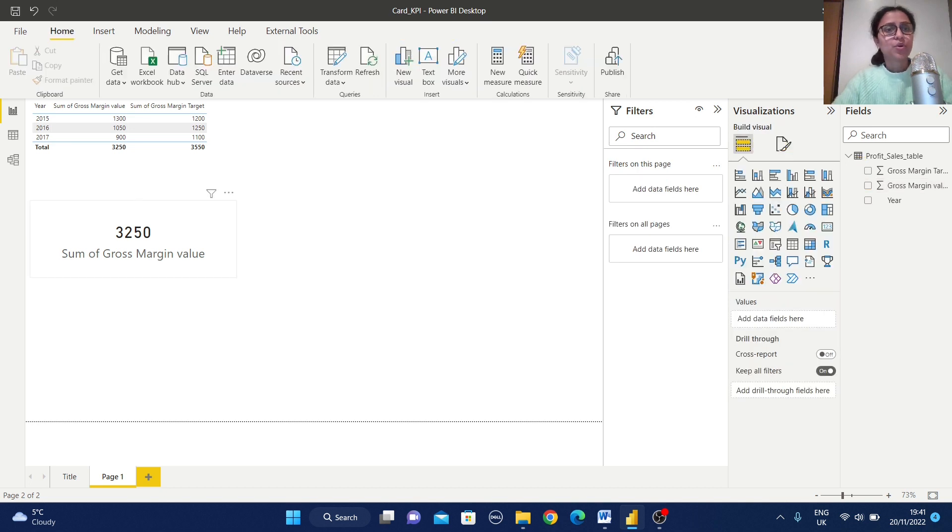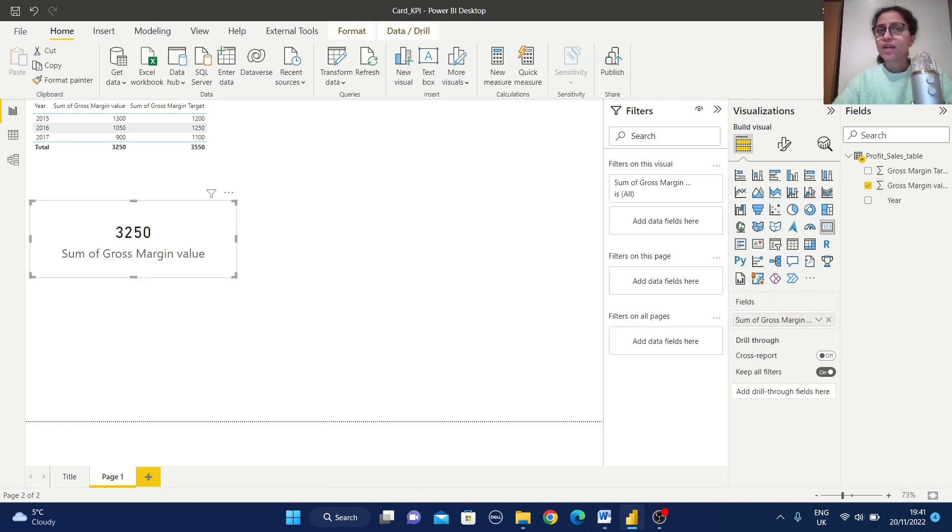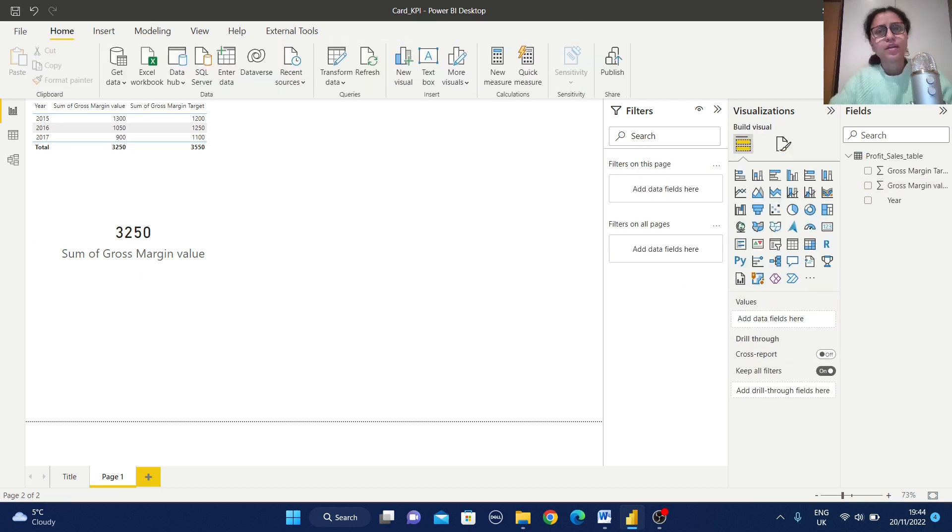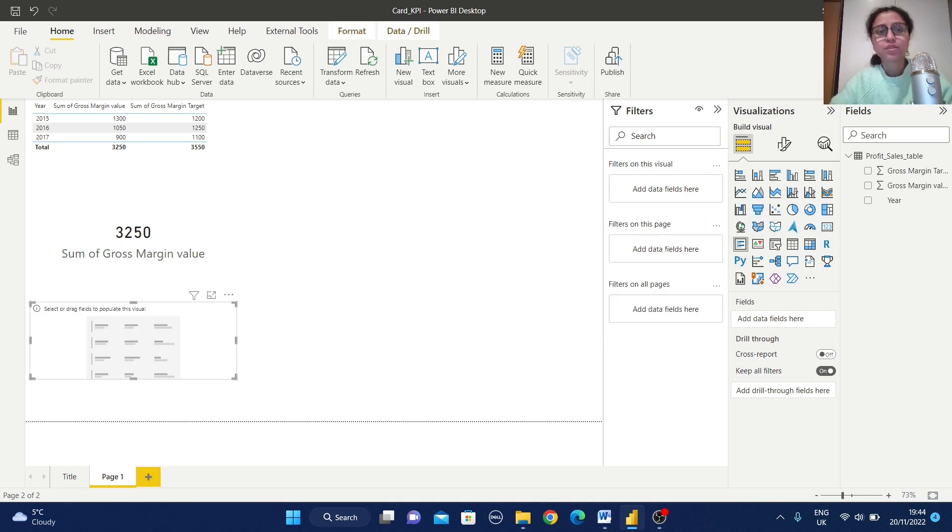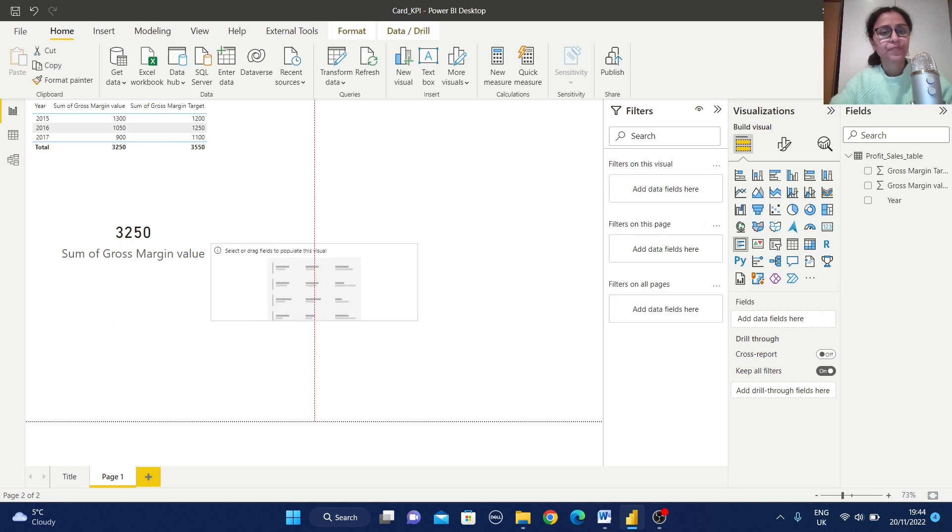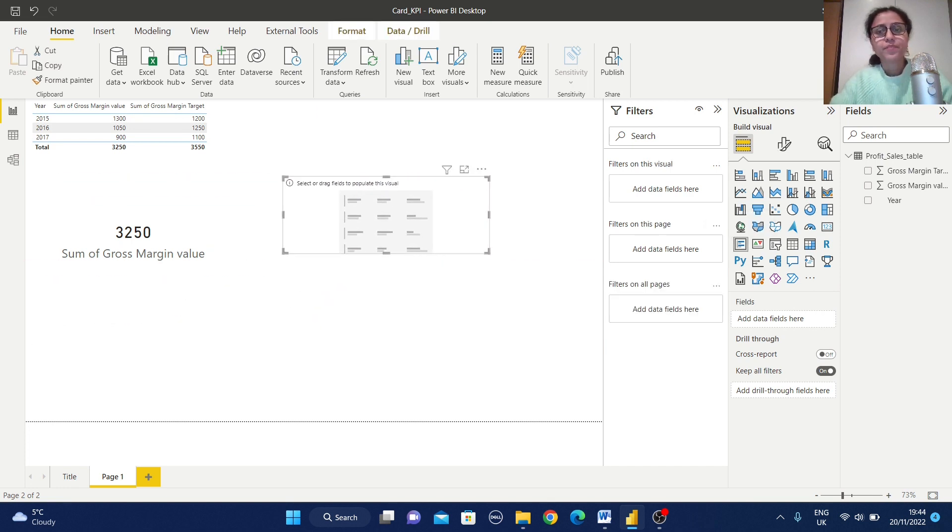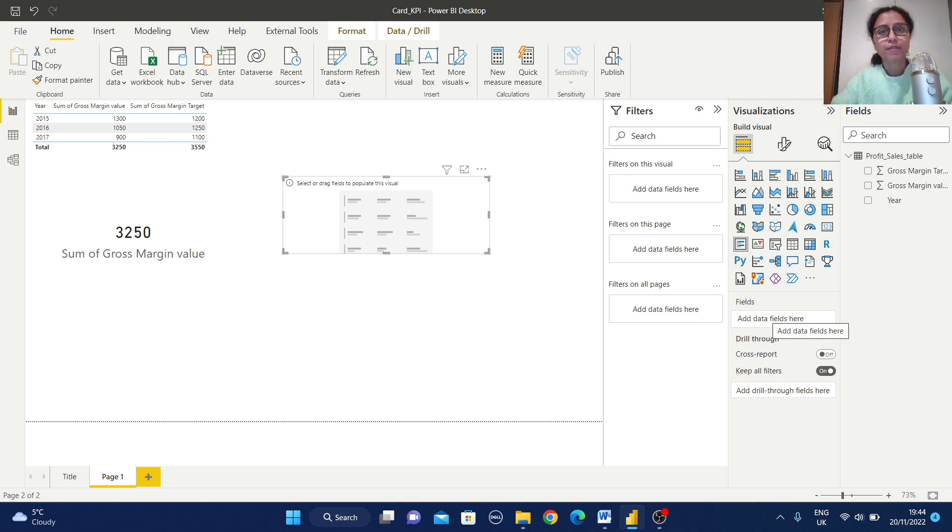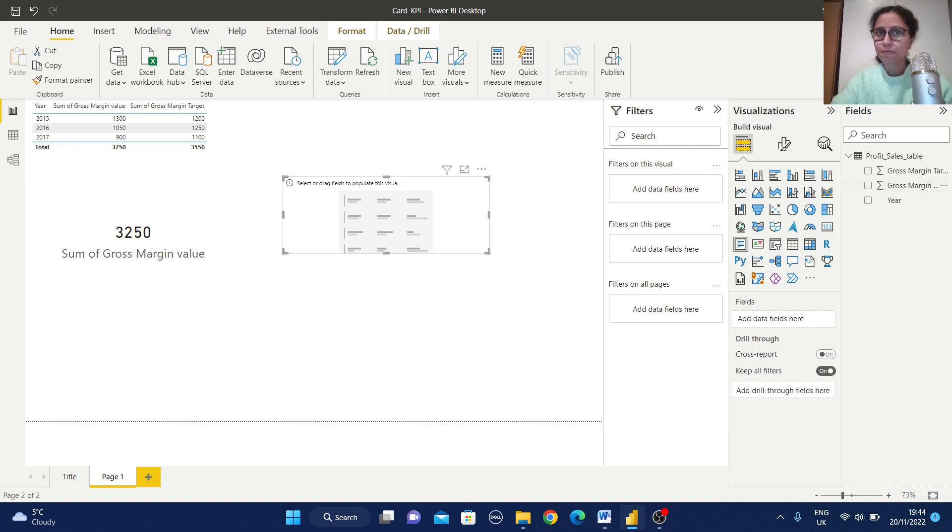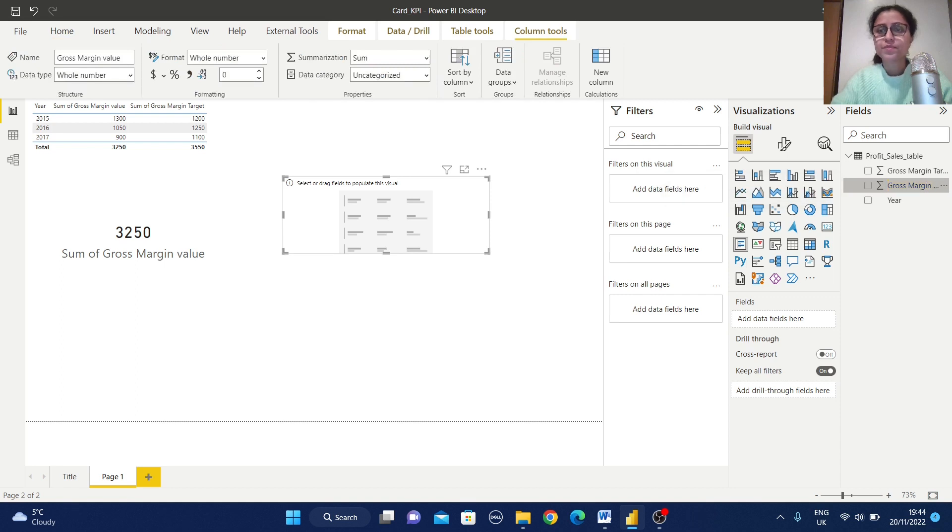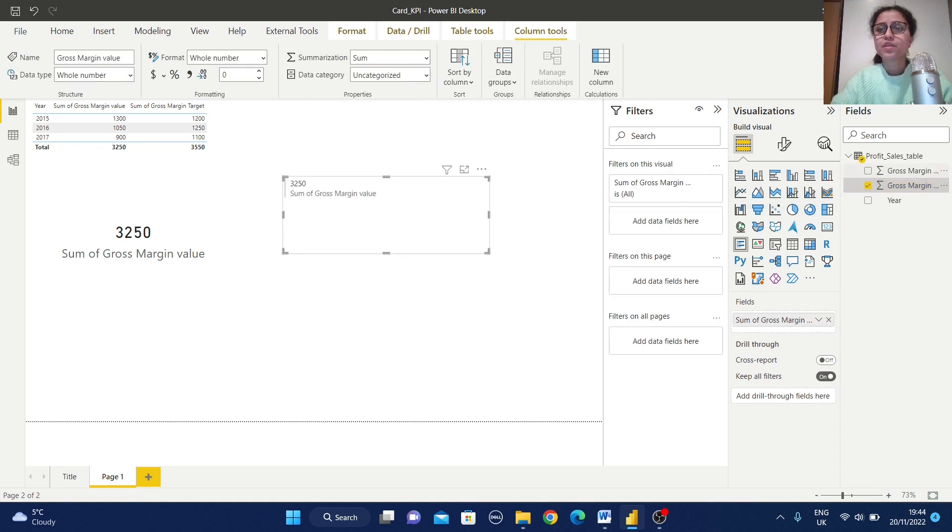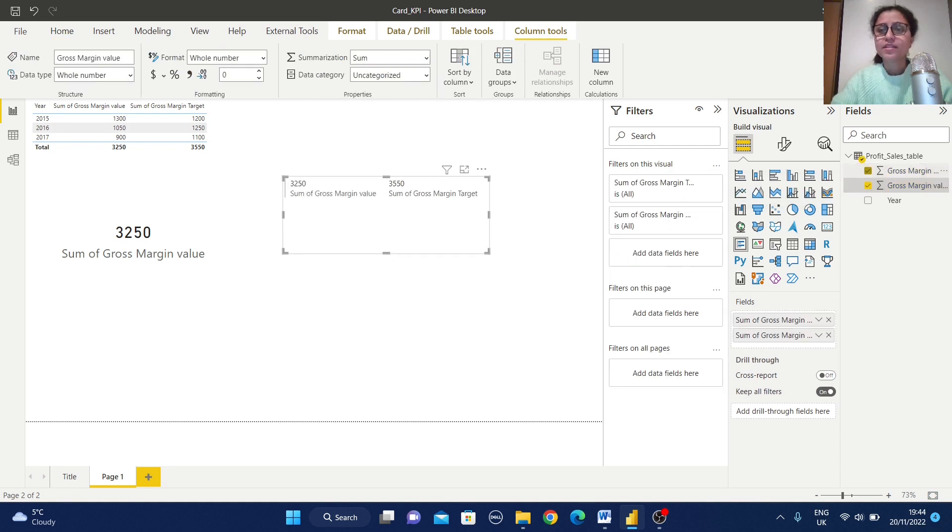So this card view has been created. Now we are going to create one multi-row card. Here also you can find out only this field sections are available and where we can add some fields here. Just select this values and this target.